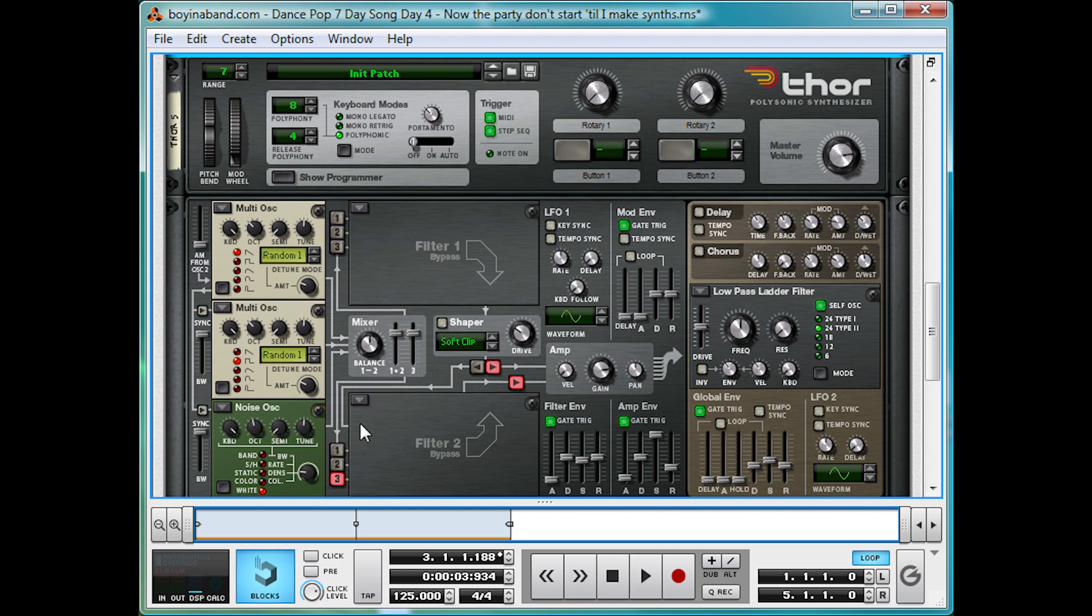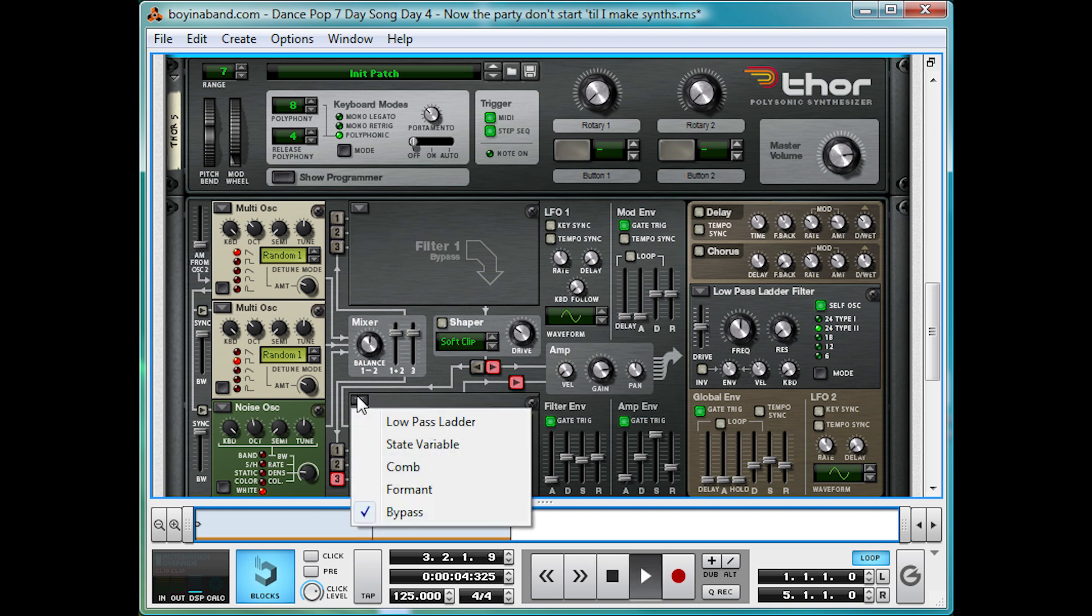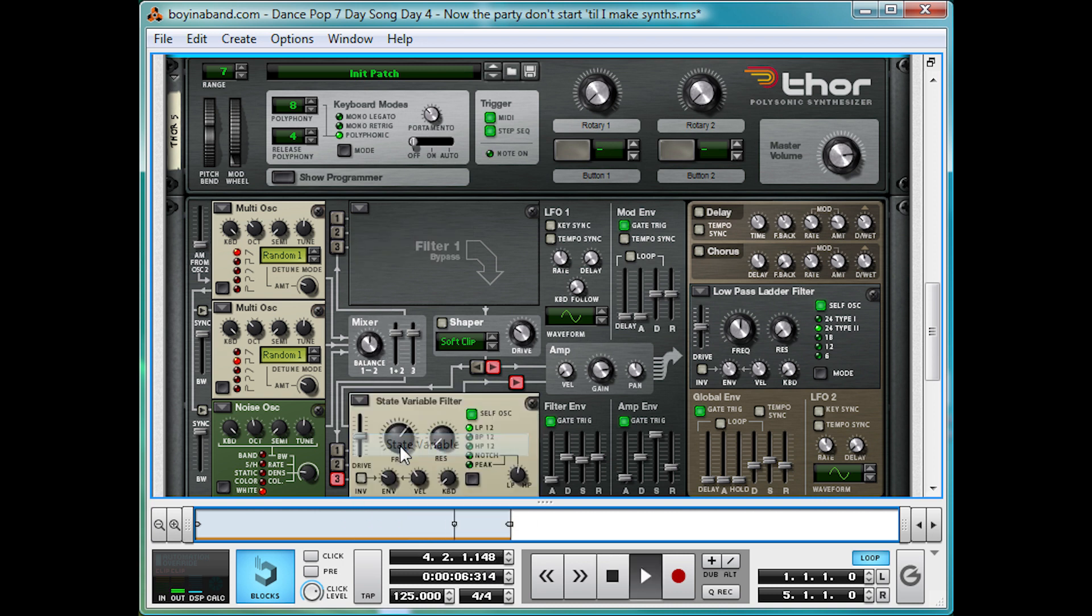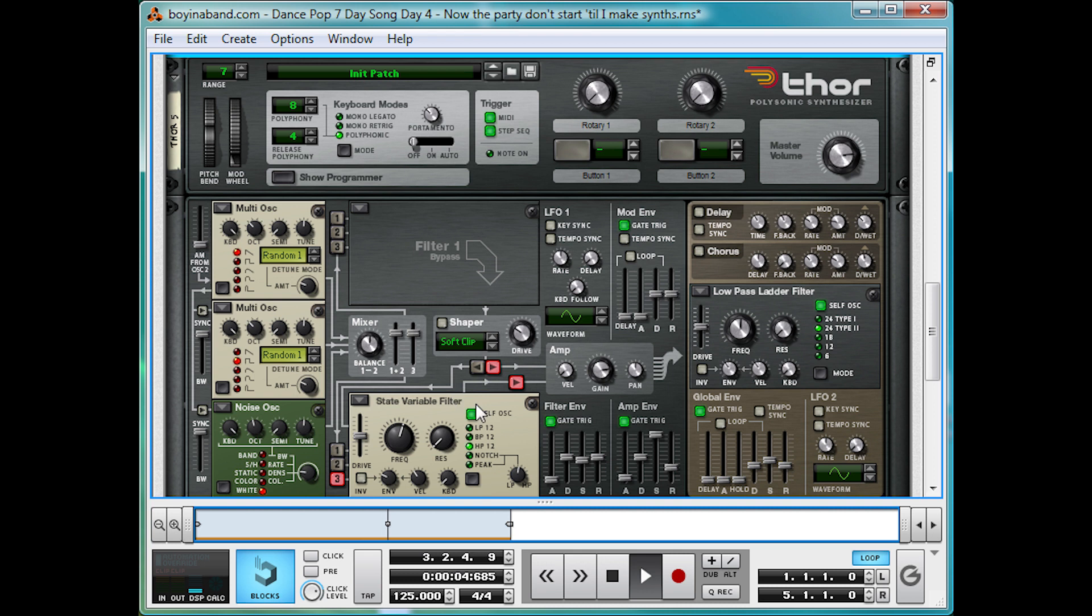But if we turn on a state variable filter, we're going to get rid of all that low end, so it's not really muddying anything up.